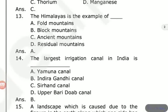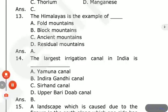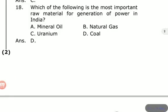Which of the following is the most important raw material for generation of power in India? The options are Mineral Oil, Natural Gas, Uranium, and Coal. The answer is Coal — it is the most important raw material for power generation in India.